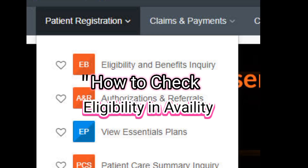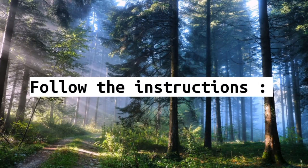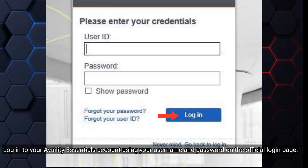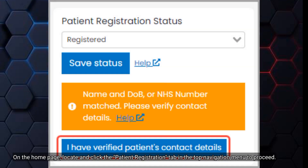How to Check Eligibility in Availity. Log in to your Availity Essentials account using your username and password on the official login page. On the home page, locate and click the Patient Registration tab in the top navigation menu to proceed.